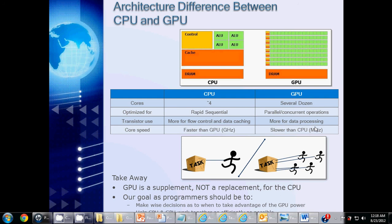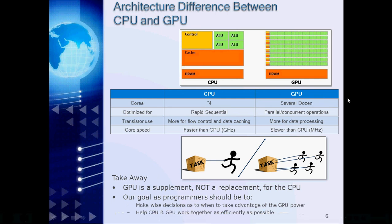So, what is the takeaway from all of this? The GPU should be thought of as a supplement, not a replacement for the CPU. Our goal as programmers really should be to make wise decisions as to when to take advantage of the GPU's power, to help the GPU and the CPU work together as effectively and efficiently as possible.